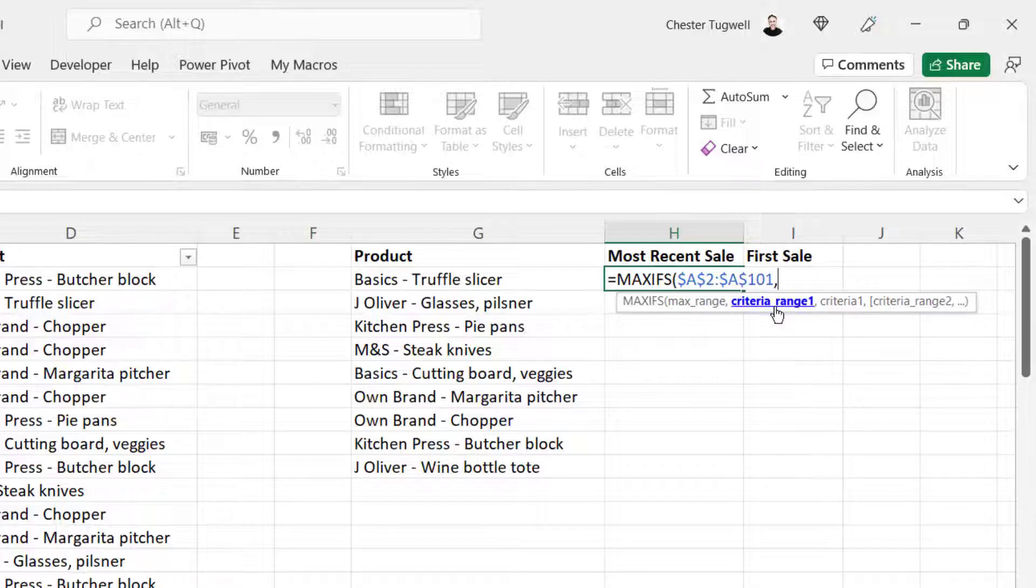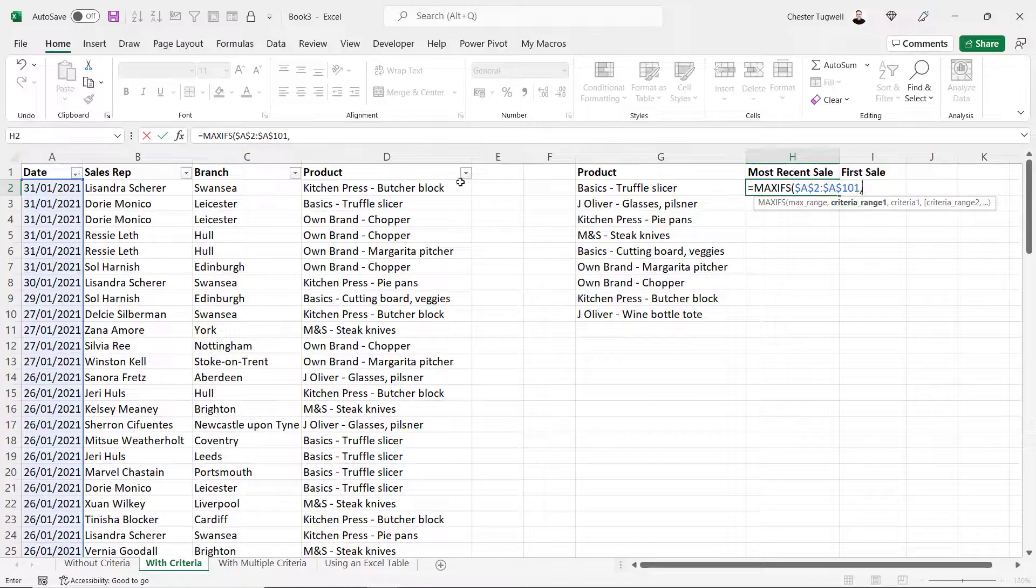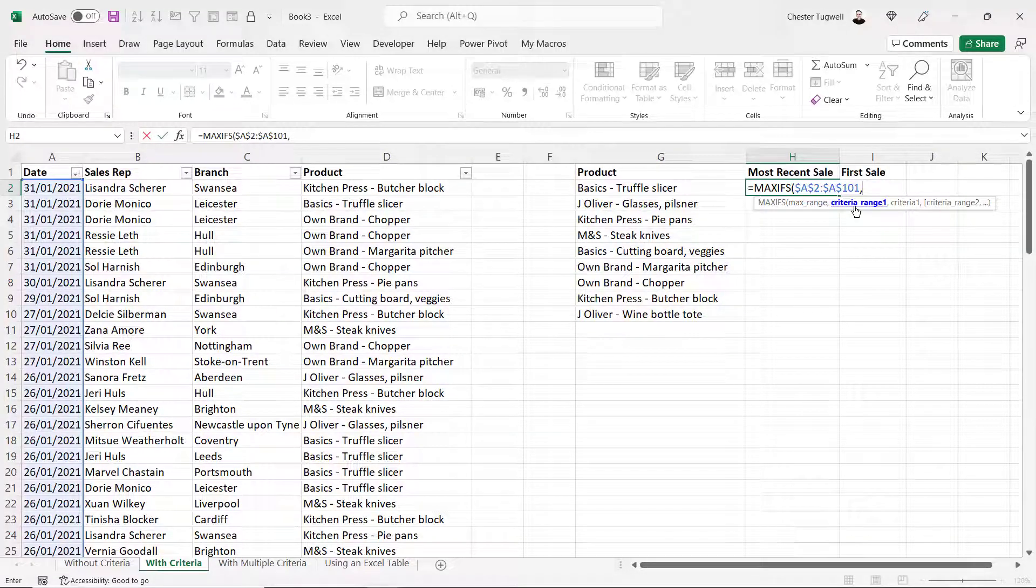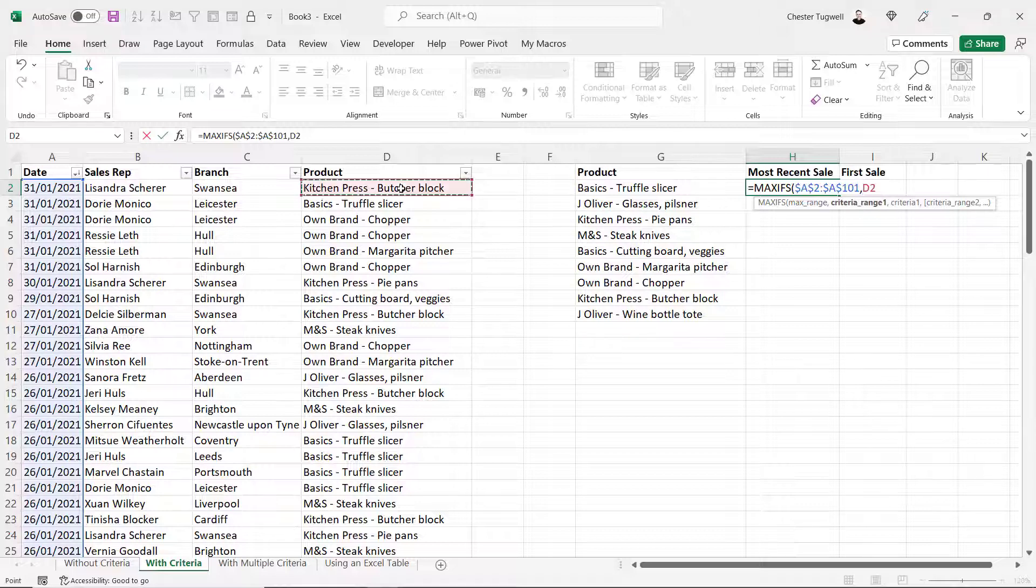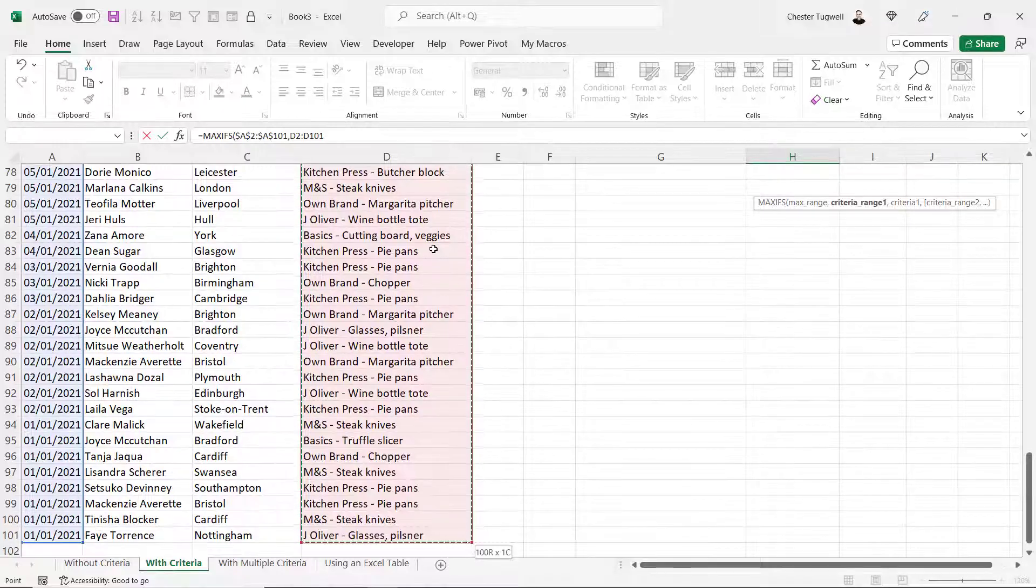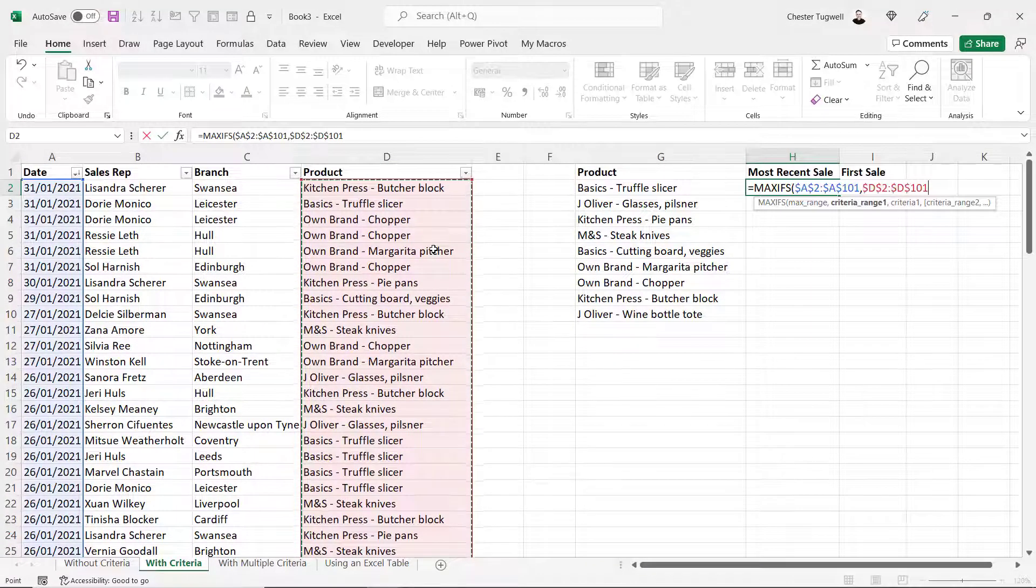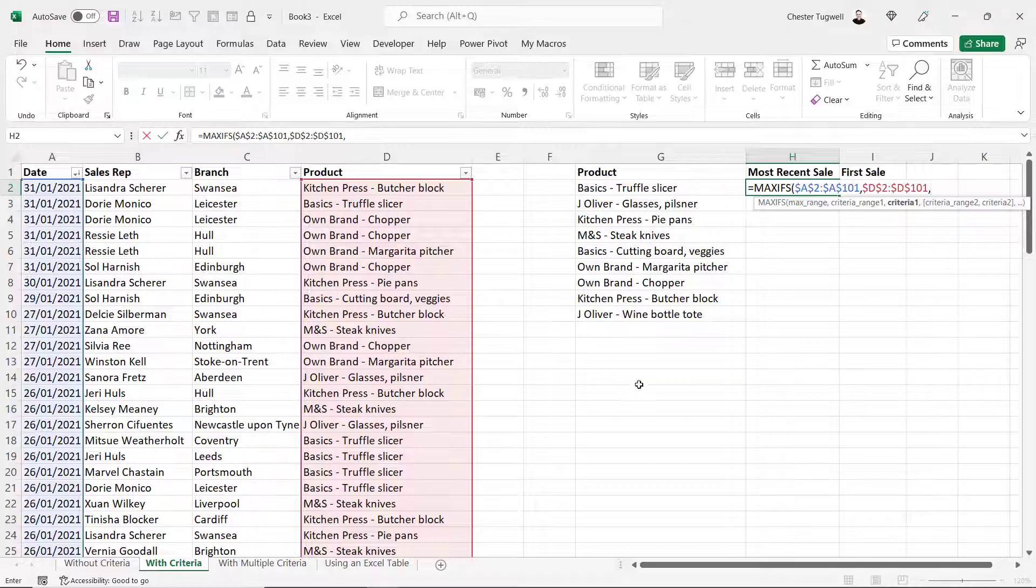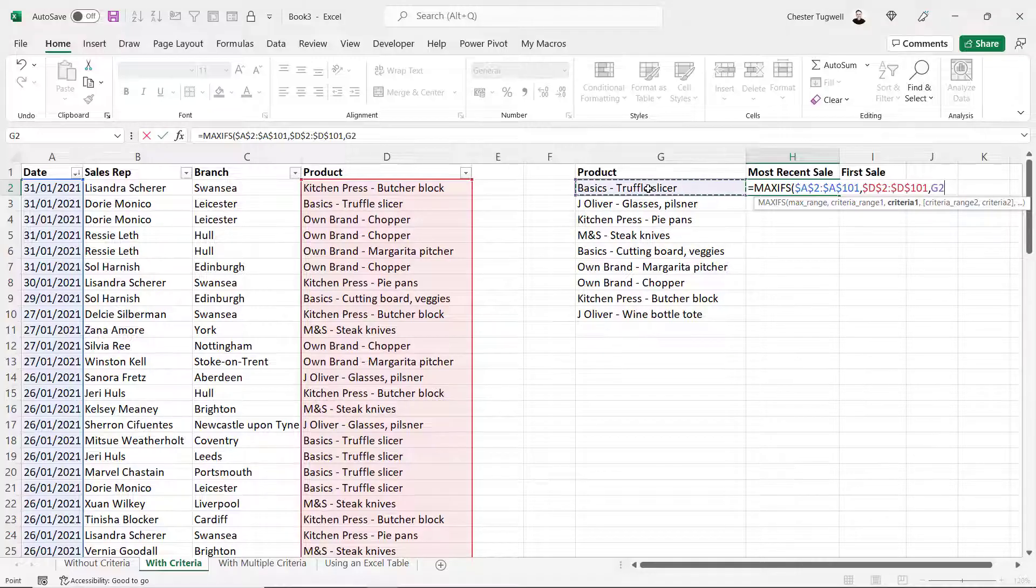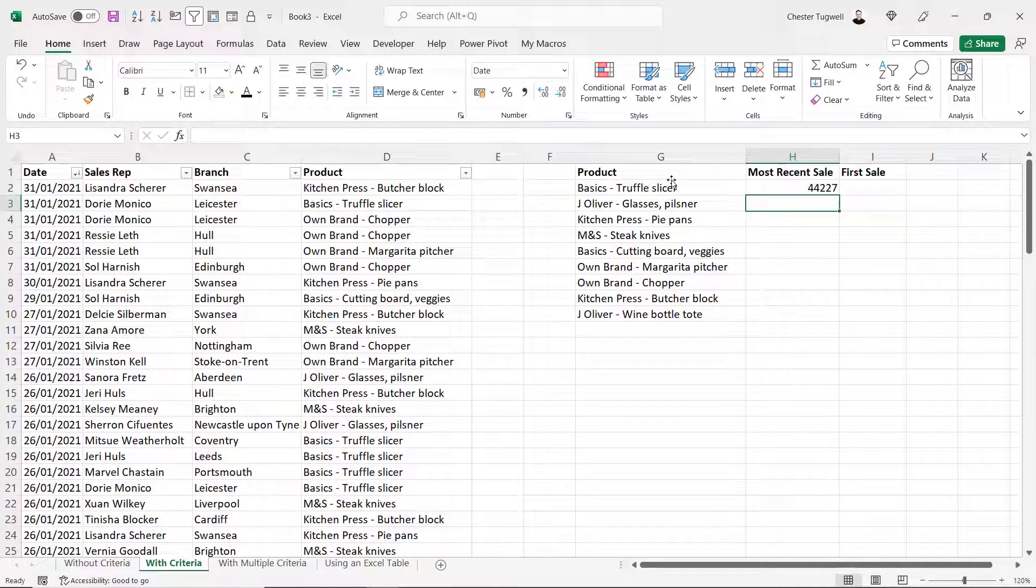Comma, criteria range 1. So which column within my data am I applying criteria to? Well my criteria will be each of these product names and these product names are found in column D within my data. So I'll select the first product name, control shift down arrow key, control backspace. I also need to lock that range reference. Comma, criteria 1. So what criteria am I applying to criteria range 1? Well it's the values or product names in column G. If I close the bracket, press enter.